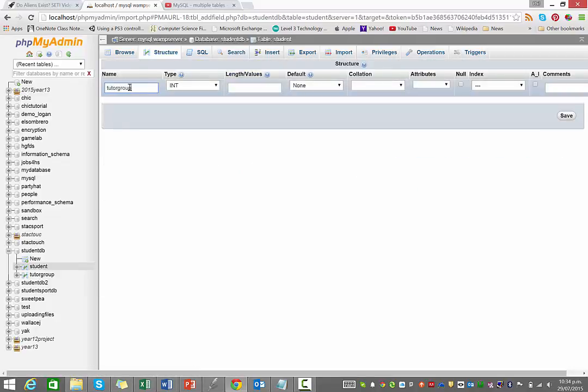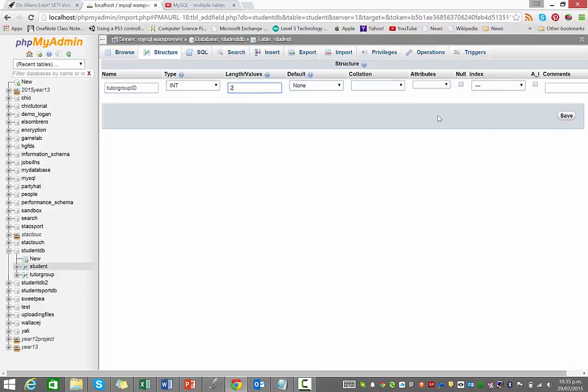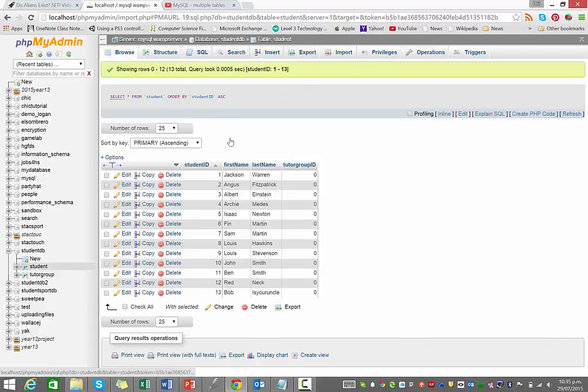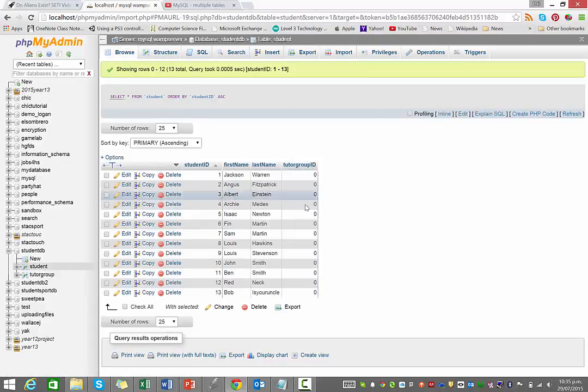I'm just going to add one column at the end of the table, so you can see below the table, just hit go. And I'm going to put tutor group ID in there, so that's the same field name as I had as my primary key in the tutor group table. So that's integer length of two.